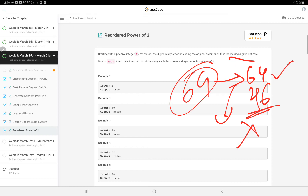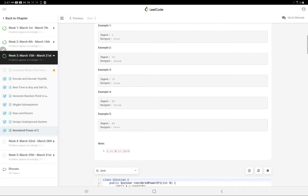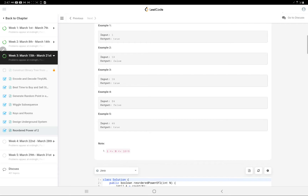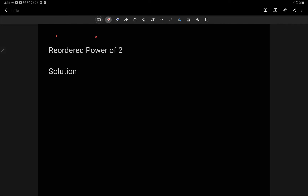The constraint given to us is that n ranges from 1 to 10^9, so n is always greater than zero and can go up to 10^9. Let's see the approach for this question.